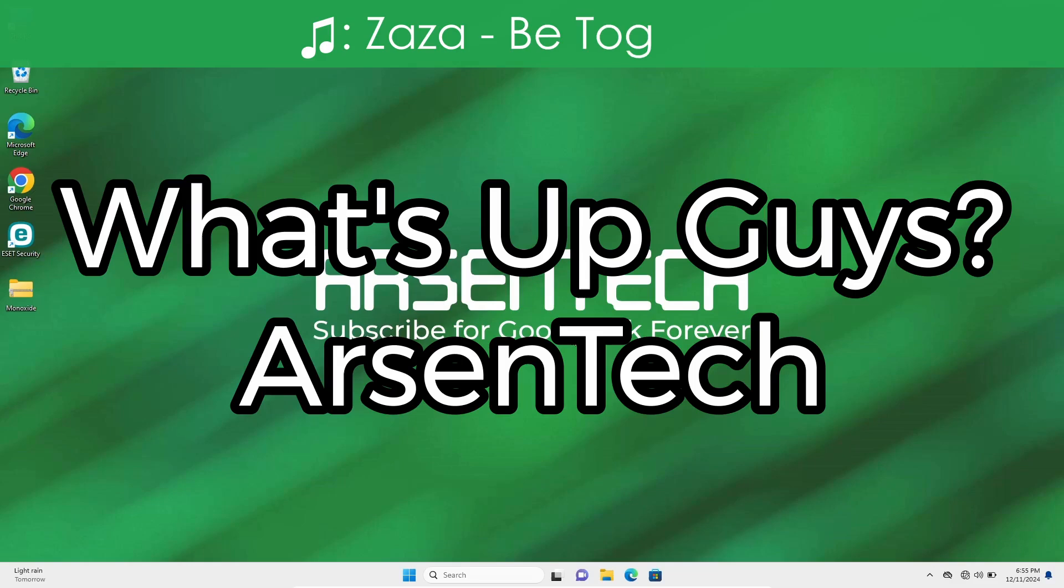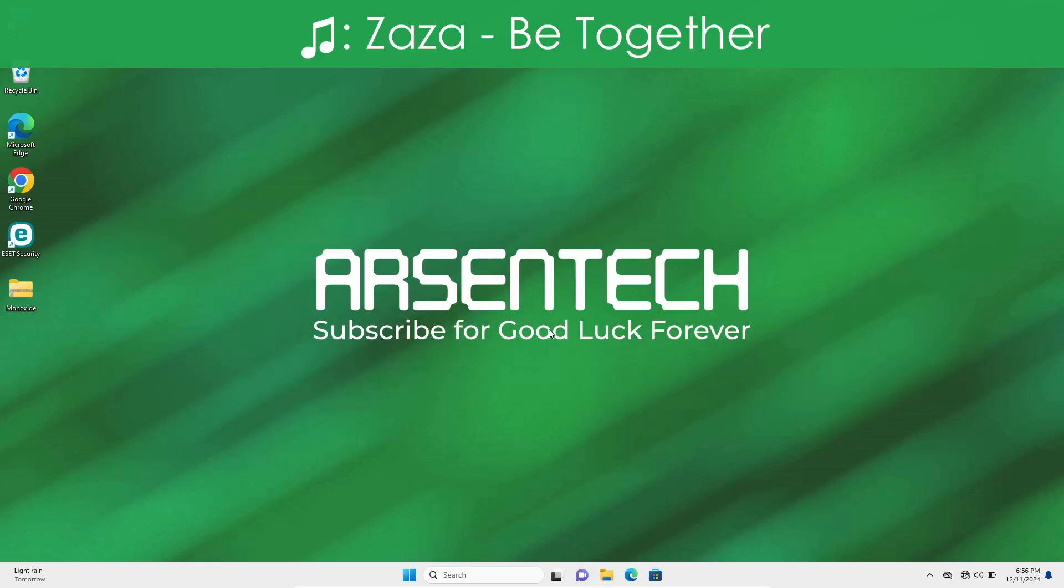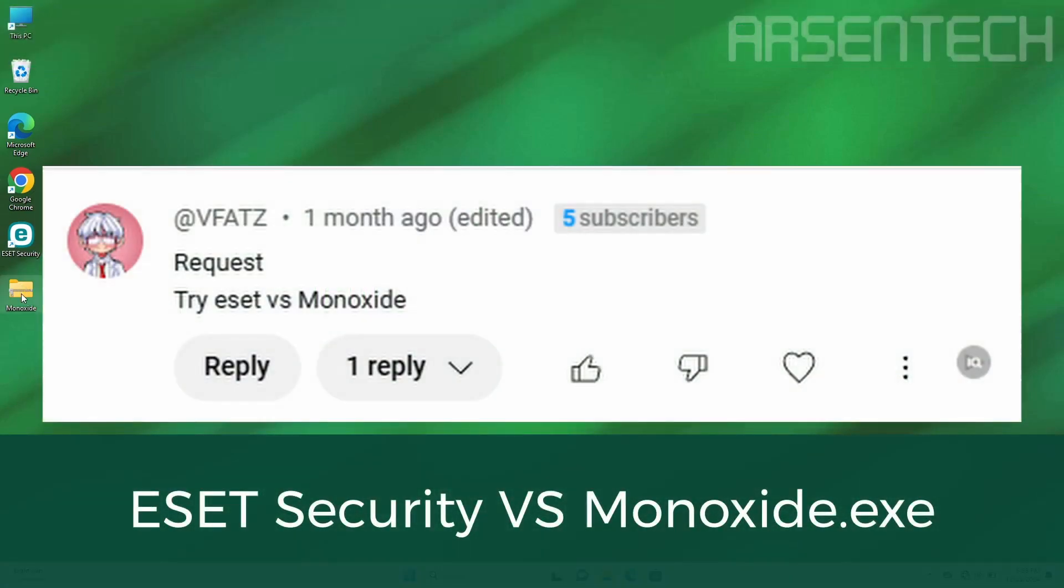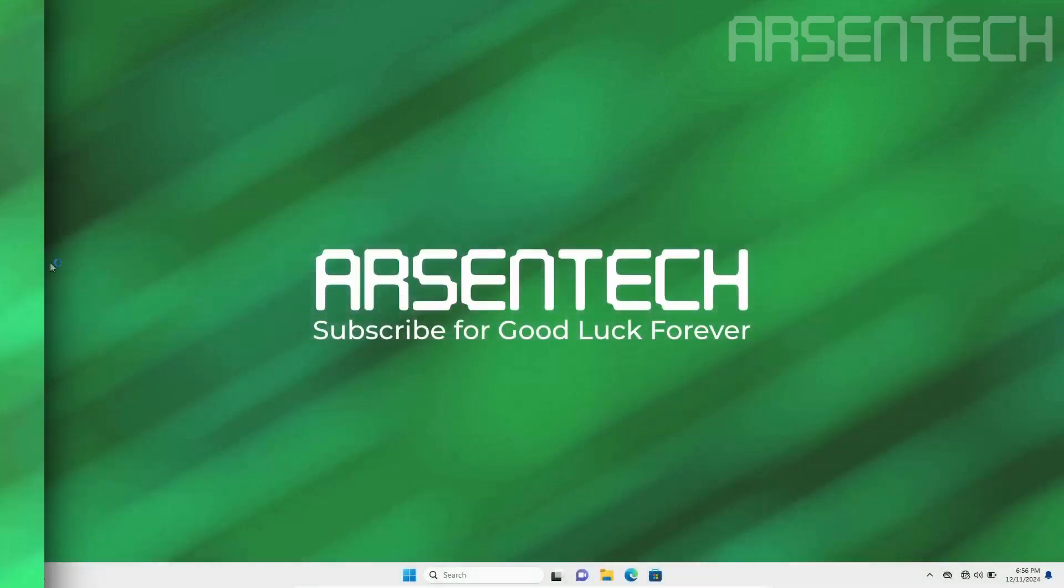What's up guys, Arsentech here. Today I will test ESET security against Monoxide malware. So let's get started.